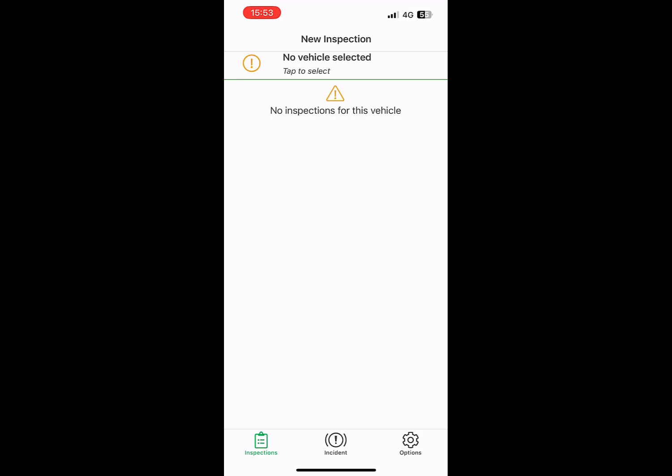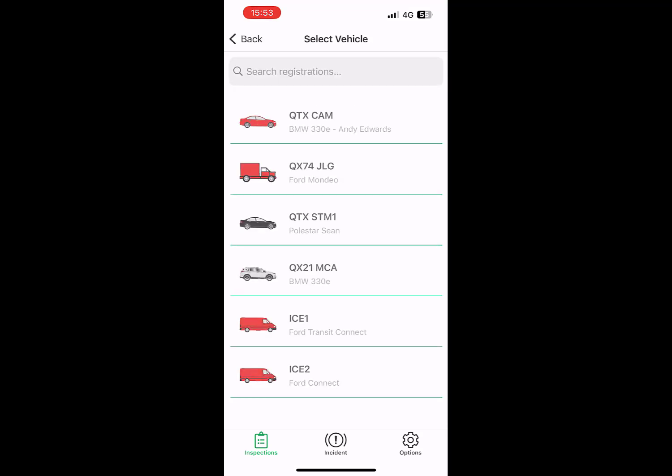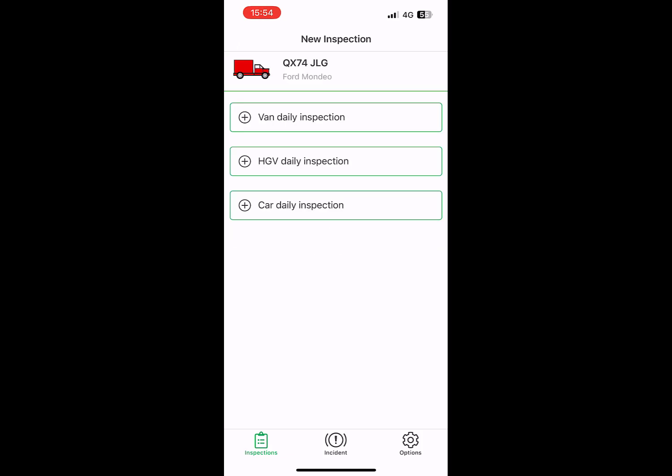You must select a vehicle to inspect from your vehicle list and then click to complete a daily inspection. There are several types of daily inspections including inspections geared for vans, HDVs, and cars.